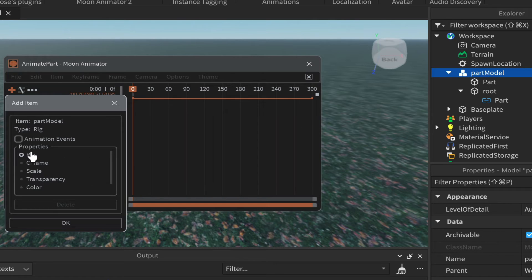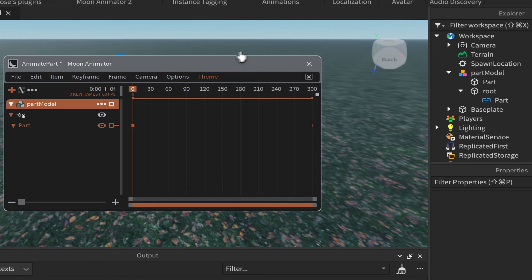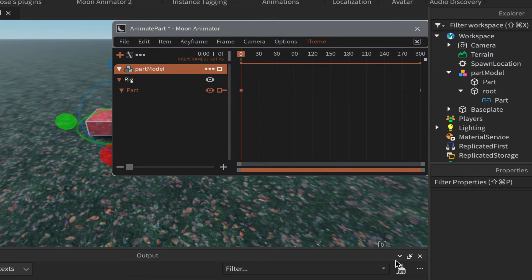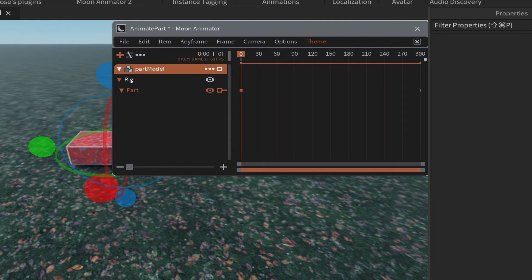If you do see 'Rig', click OK and in Moon Animator 2 you'll now have the rig and the part listed. Make some room by closing your Output, Explorer, and Properties windows and moving the Moon Animator window to the top right corner.